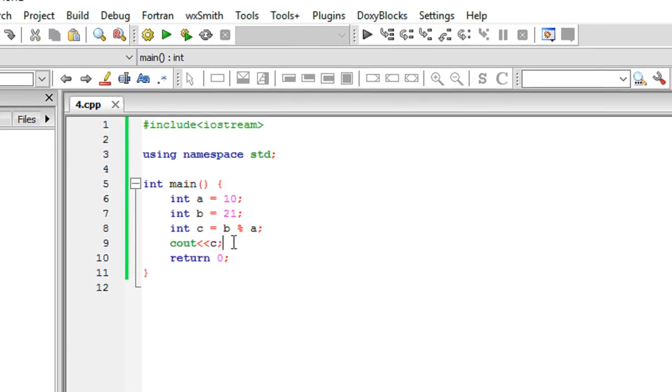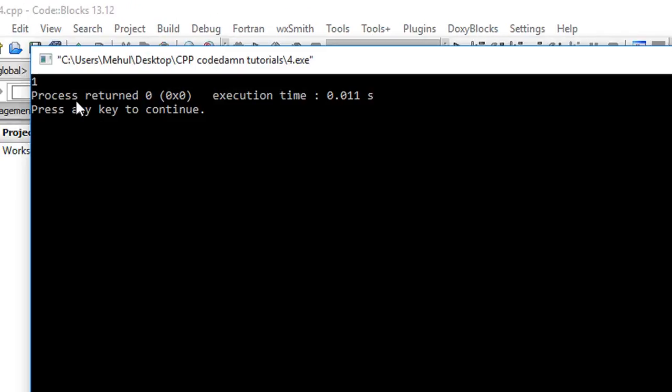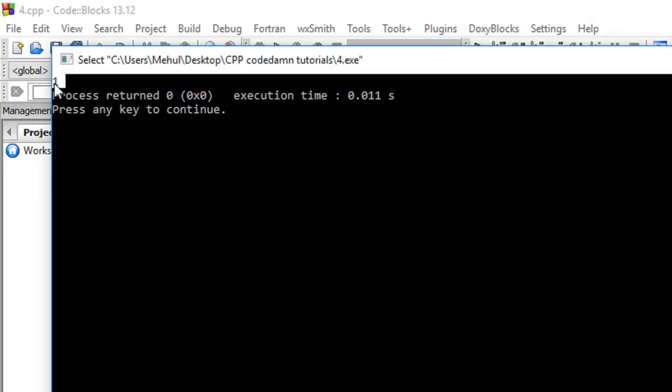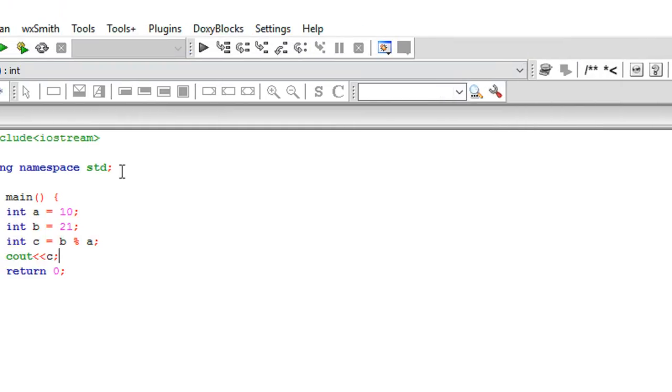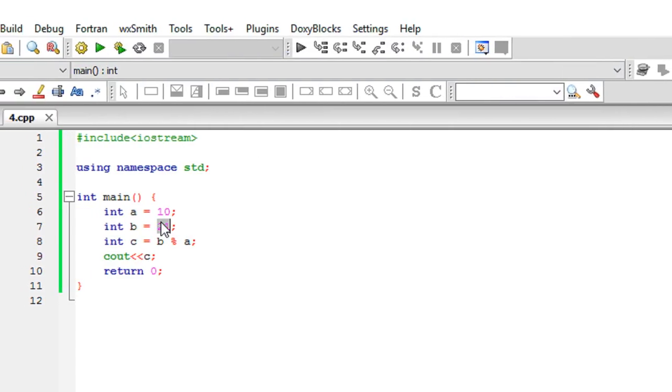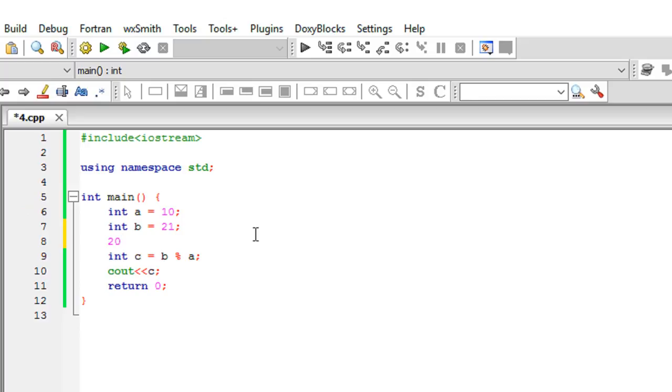Now what are your guesses, what would be the output? The output would be 1.